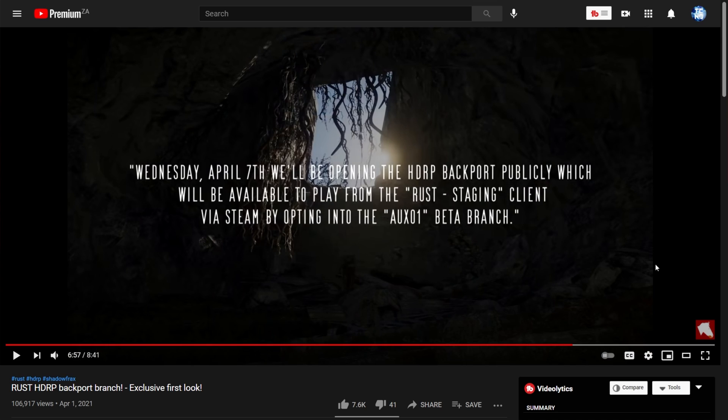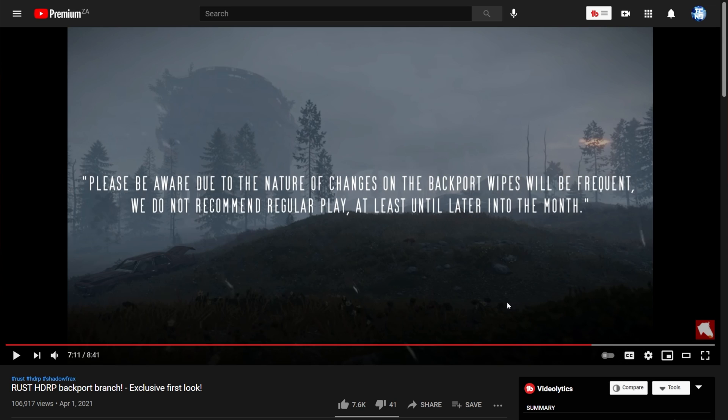Wednesday, April 7th, we'll be opening the HDRP backport publicly, which will be available to play from the Rust staging client via Steam by opting into the AUX01 beta branch. Please be aware, due to the nature of changes on the backport, wipes will be frequent and they don't recommend regular play, at least until later in the month.